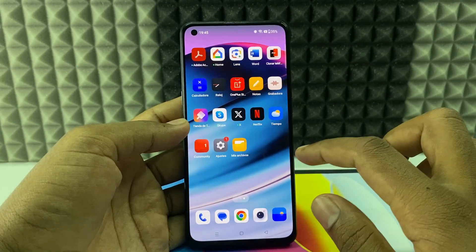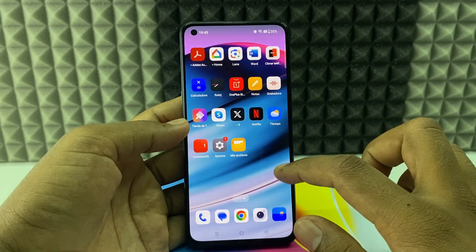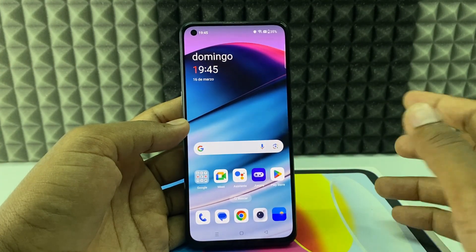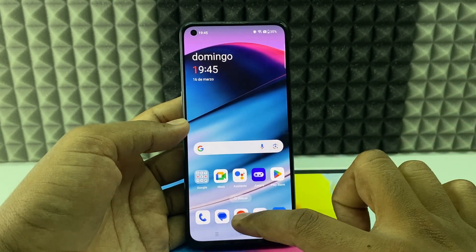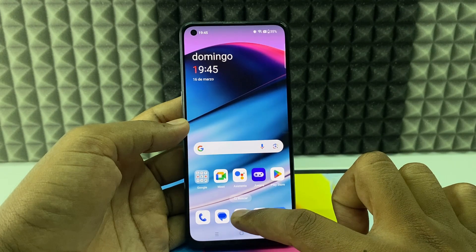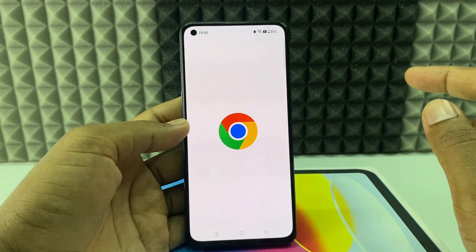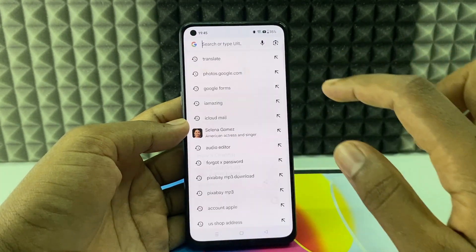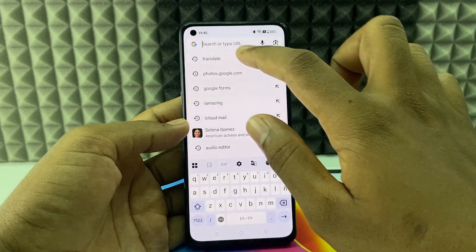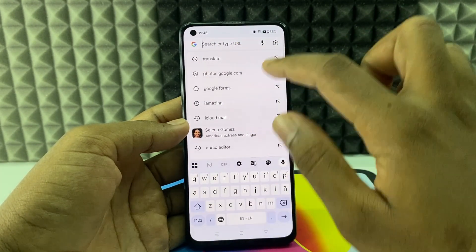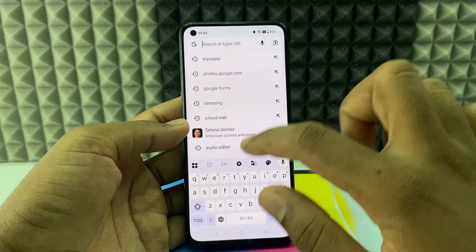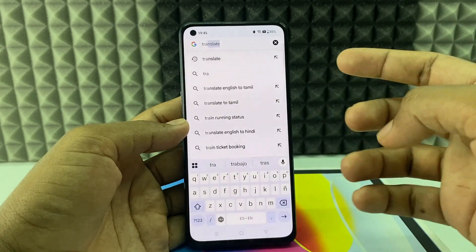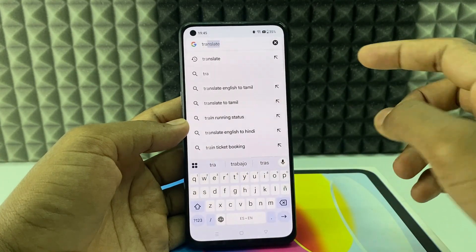If you want to change your phone language from Spanish to English, just open any browser. Open Chrome and type 'translate,' or use the voice command if the keyboard was also changed.